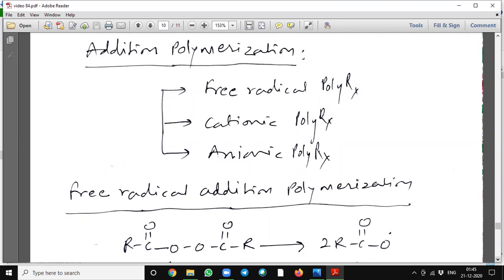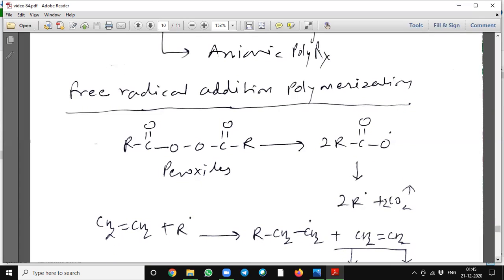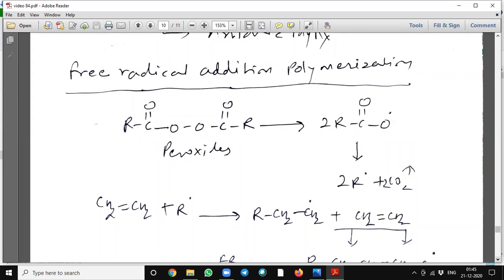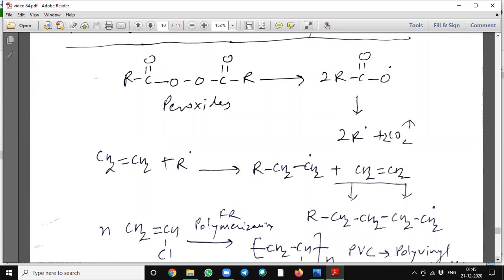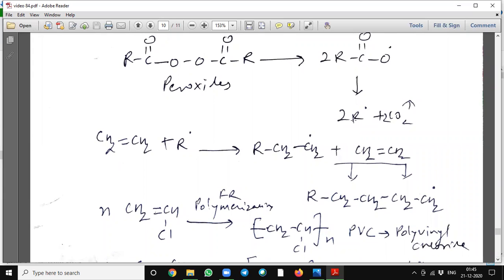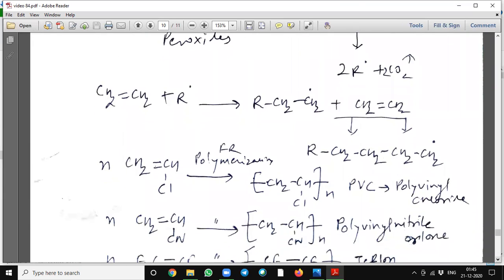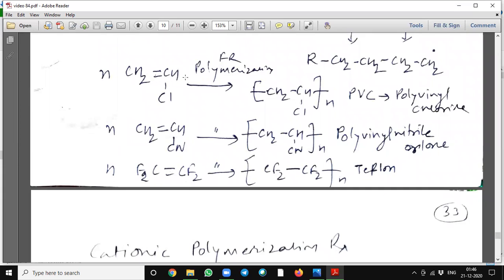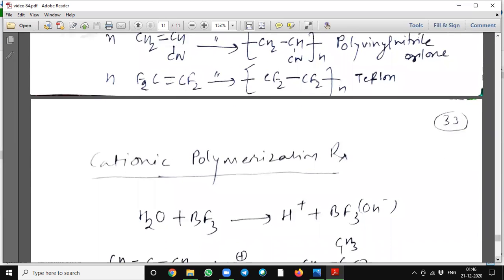Addition polymerization is also of three types: free radical polymerization, cationic polymerization, and anionic polymerization. In free radical addition polymerization, peroxide in presence of UV light or higher temperature will dissociate into free radicals, and then again dissociate into alkyl free radicals and carbon dioxide molecules. This alkyl free radical reacts with ethene and again ethene, polymerizing. Similarly, n molecules of vinyl chloride, acrylonitrile, or tetrafluoroethene give the corresponding products.